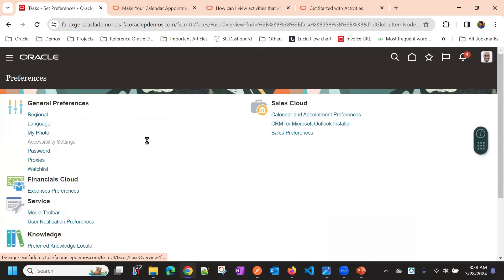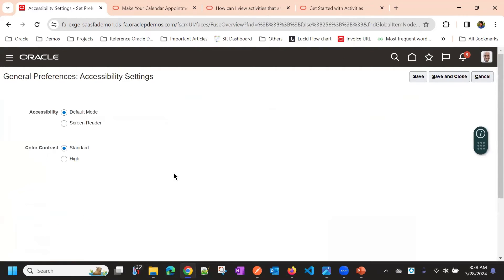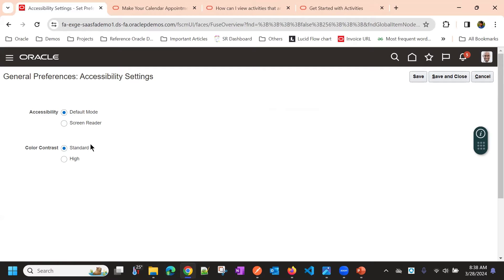Then you have accessibility settings like the default mode, screen reading mode and color contrast of the application.